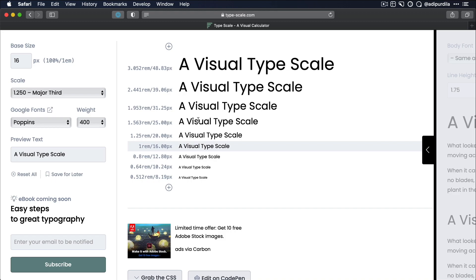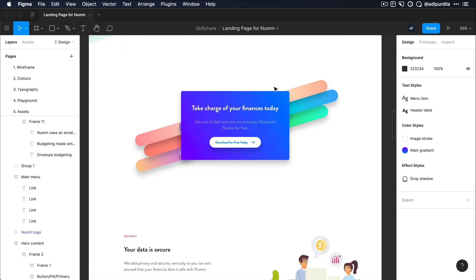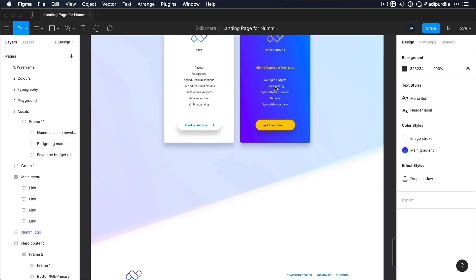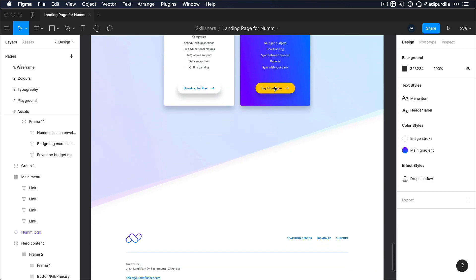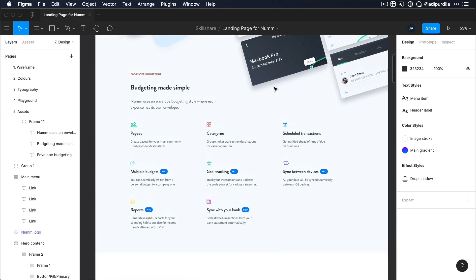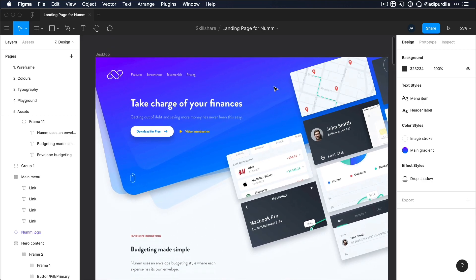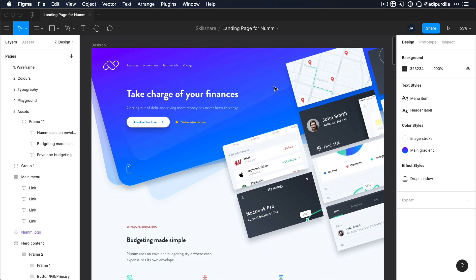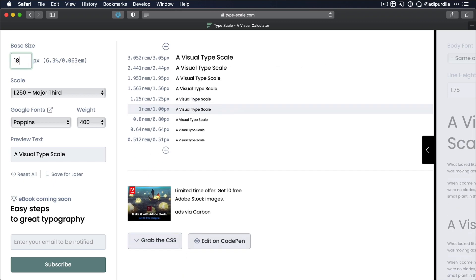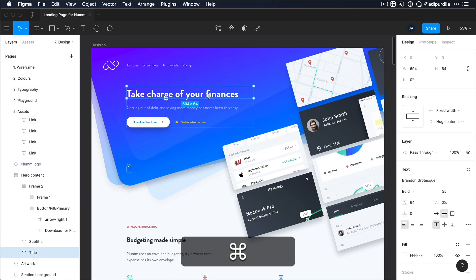Now, I've been using this tool for a long time when creating my designs, and it definitely helped me a lot. To give you an example, I have a landing page design here in Figma. This is a landing page for a fictional finance app called Num. And I created this for a Skillshare class that I made. And if you're interested, you can find a link to that class in the video description. Now for this project, I used an 18 pixel base font size and a major third scale.